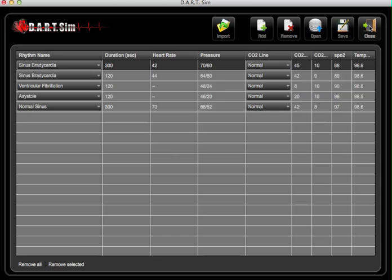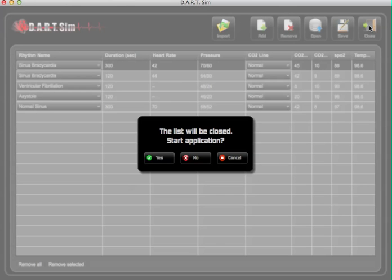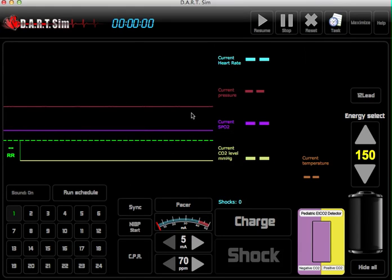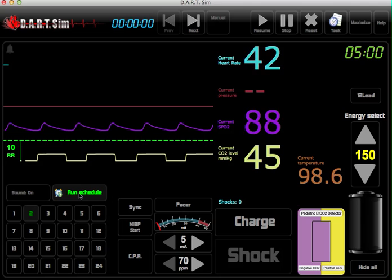So if we're going to run this scenario, we'll go ahead and close. It gives you the option to start the scenario now or later. I always just click on no so you can always reset, start from the beginning, and then read off the scenario to your student. And then once ready, you can run the schedule.